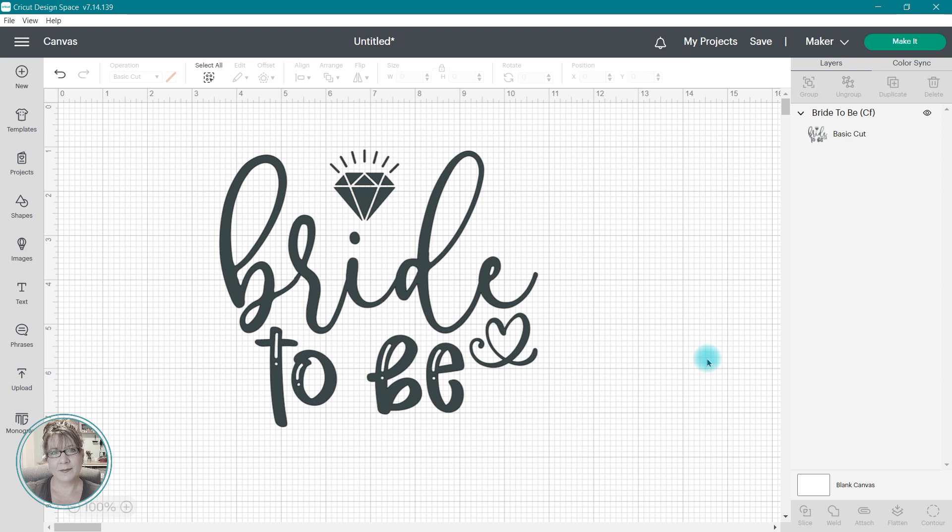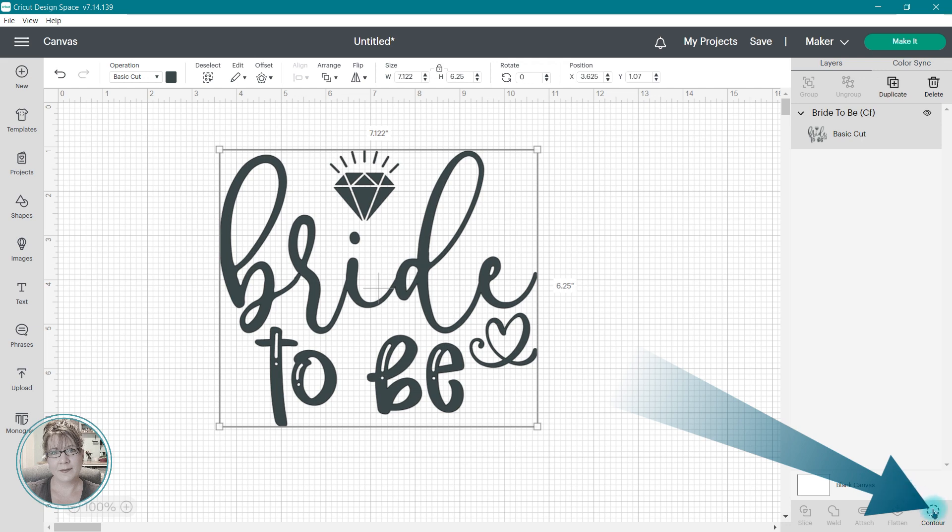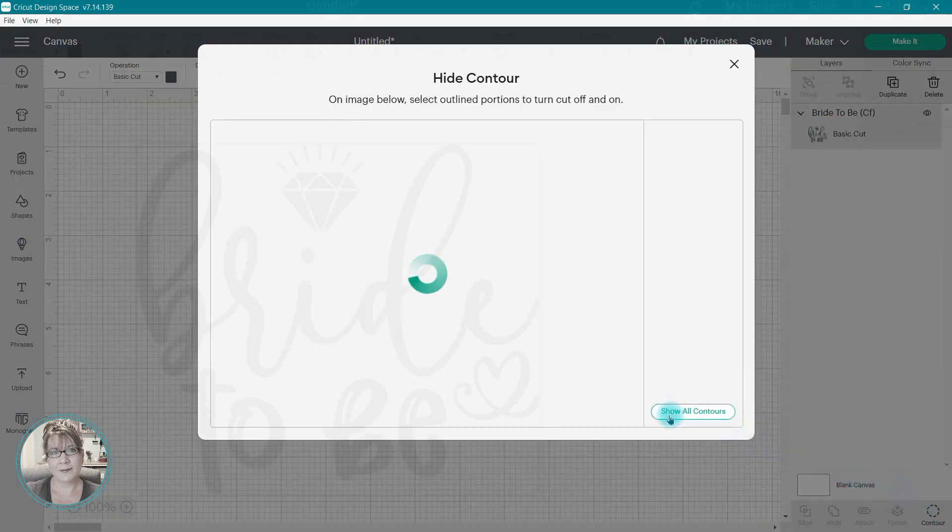I am going to select the image, then click on that contour tool in the lower right corner.